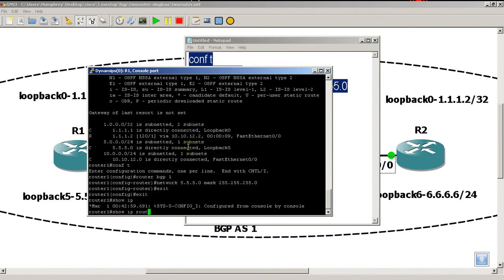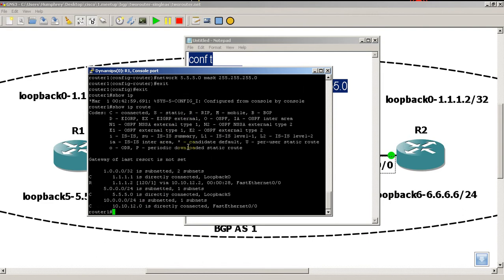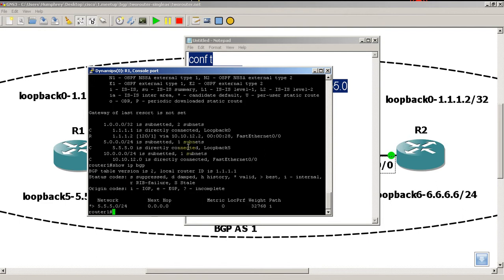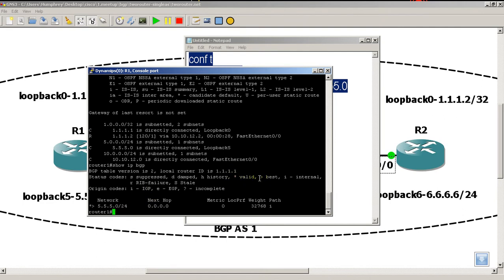If we do a show IP route, nothing's really going to change, pretty much everything there is okay. Show IP BGP, we've got our nice little 555.0 network in there. You can see it is a valid route because of the star, and it is also the best route because it has a little caret symbol.